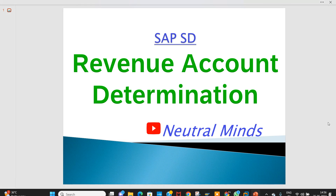Welcome to Neutral Mind channel. Today we will discuss the revenue account determination process and configuration. While creating a billing document, there are different prices — each price can be maintained as a condition type: basic price, discounts, surcharges, taxes, and other prices. Whatever price is there, we can maintain it as a condition type.